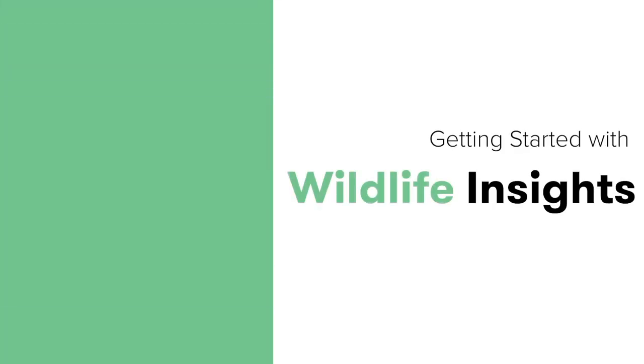Welcome to the Wildlife Insights Tutorials. In this video, I'll teach you how to upload your un-catalogged images to Wildlife Insights. Let's get started!